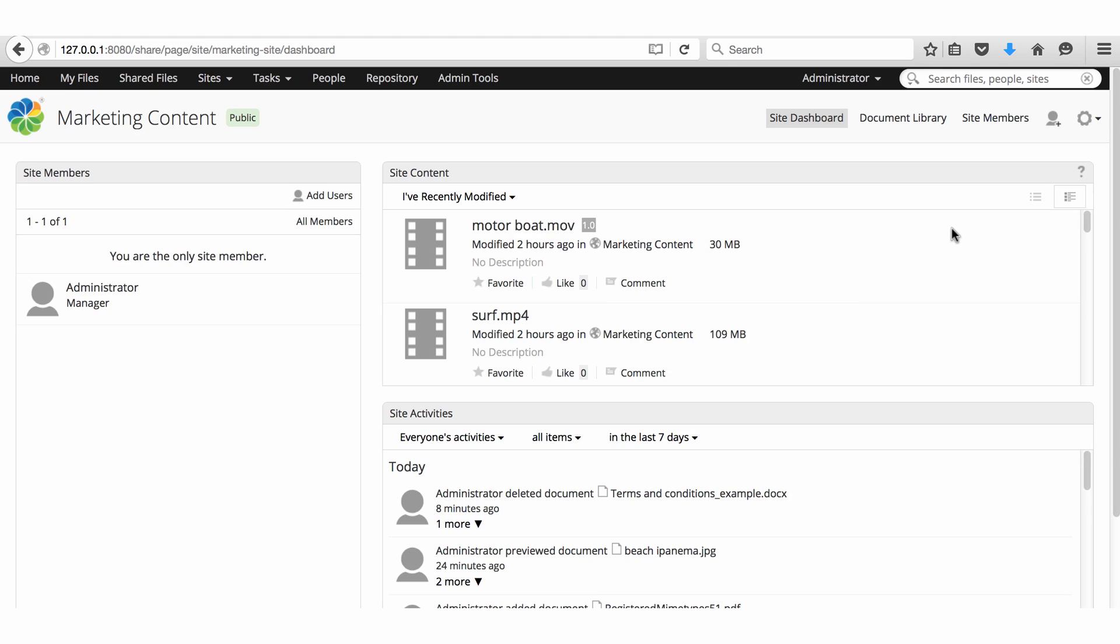Smart folders can be configured by your system administrator to group files independently of where they sit in Alfresco. The same capabilities are available in Alfresco on a mobile device.